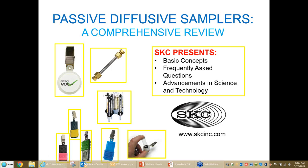Hello and welcome to this webinar on passive diffusive samplers. I am Debbie Dietrich, the corporate industrial hygienist for SKC. I am pleased to present this training event. This webinar is designed for health and safety professionals of all levels. I will first present some basic scientific concepts, followed by frequently asked questions including those asked by longtime users.